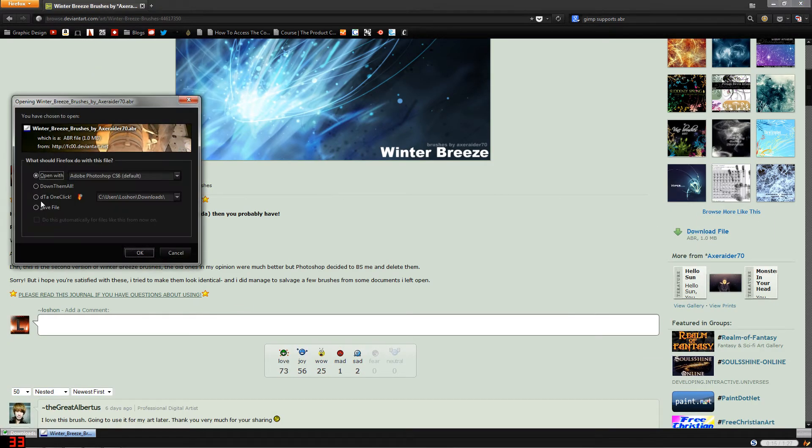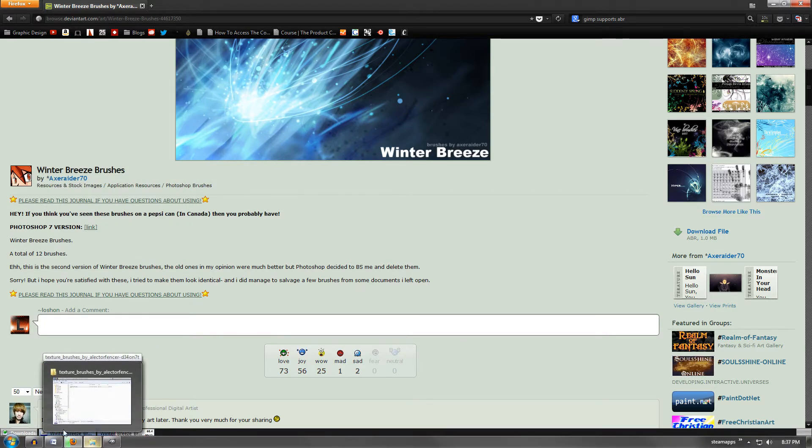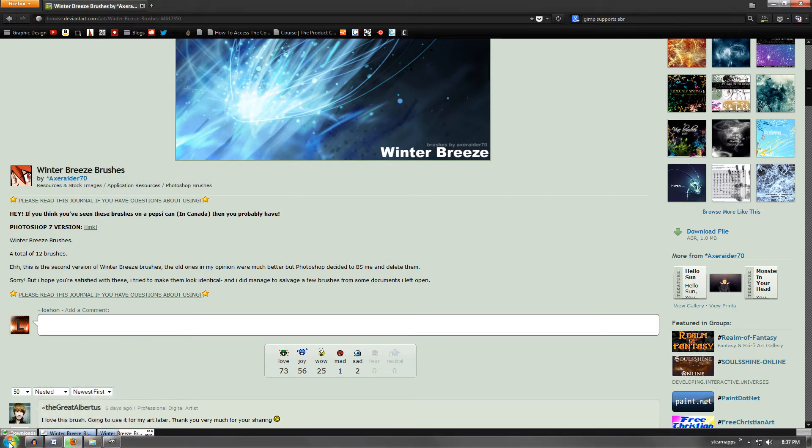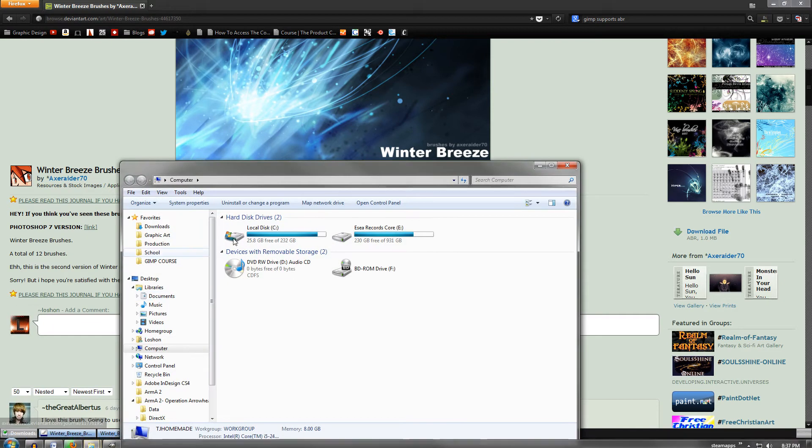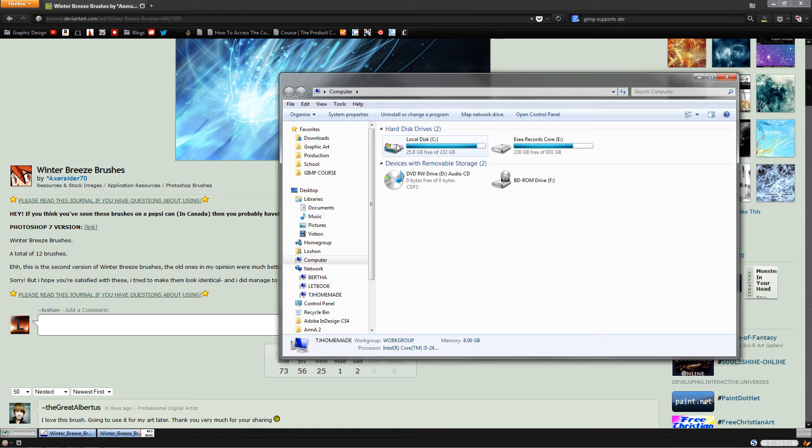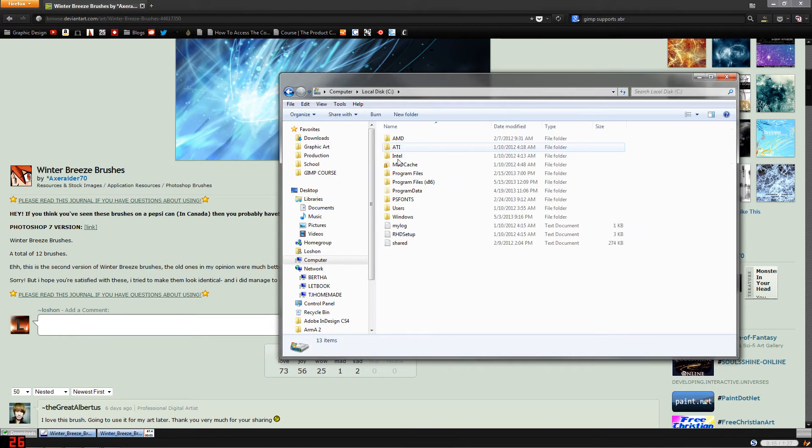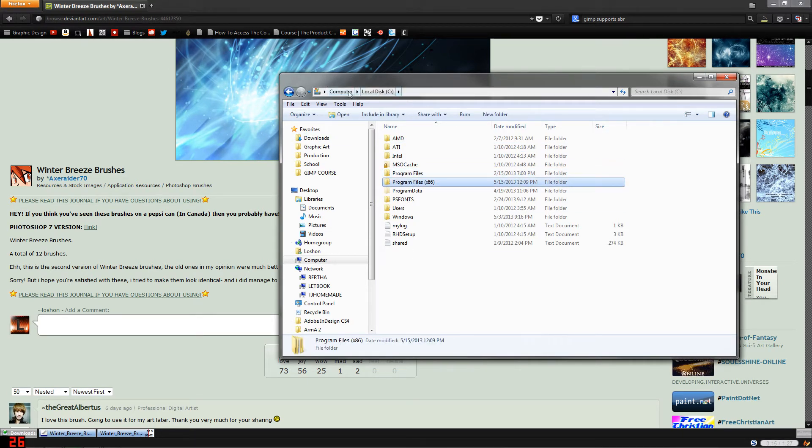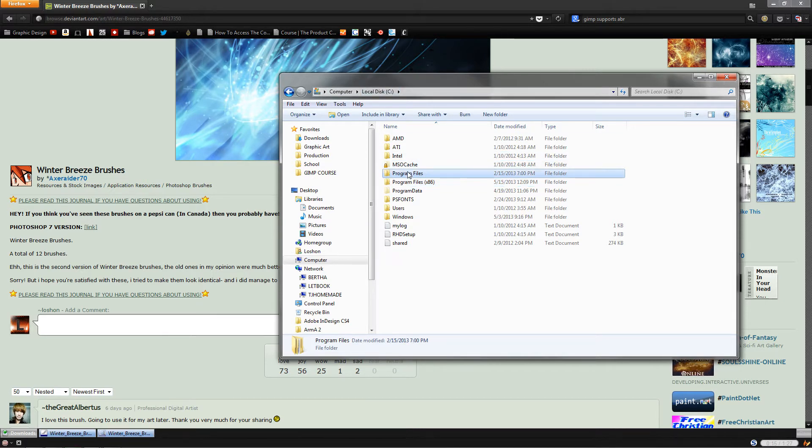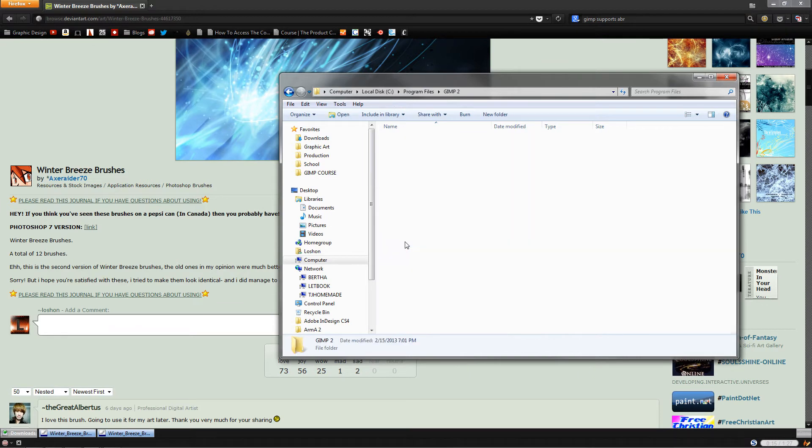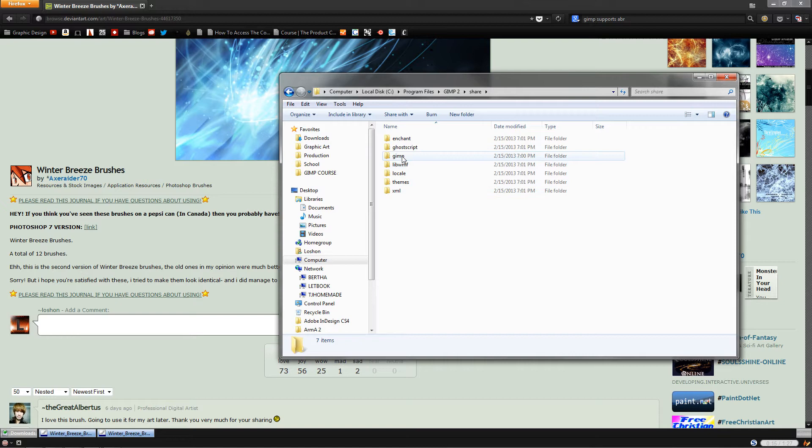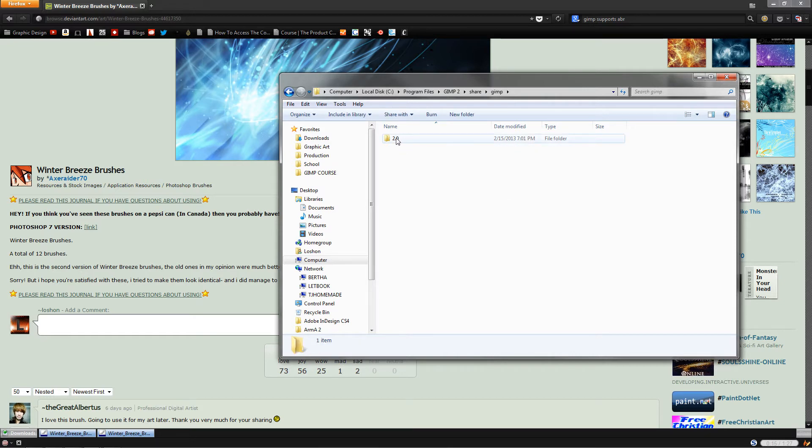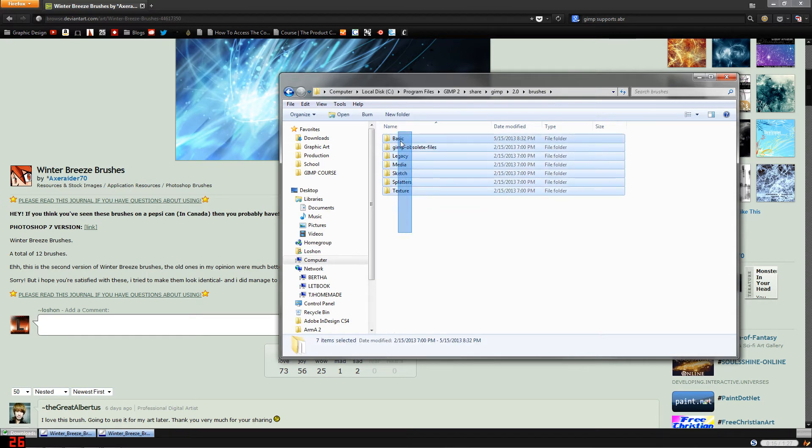While that downloads, I'm going to navigate to my GIMP brush folder. Start, Computer, I'm going to go to my local disk hard drive. Mac users, not quite sure what it's called on Mac, but for Windows it's your C drive unless you changed that drive number. Then into Program Files, GIMP 2, Share, GIMP 2.0, Brushes, and finally Basic.